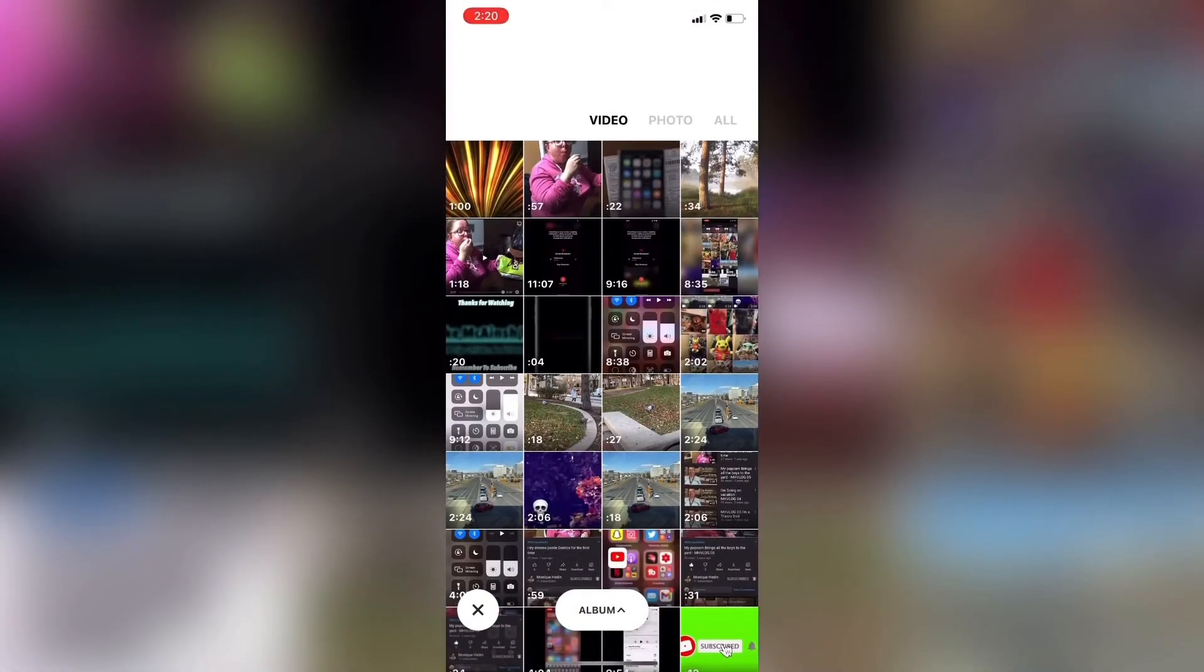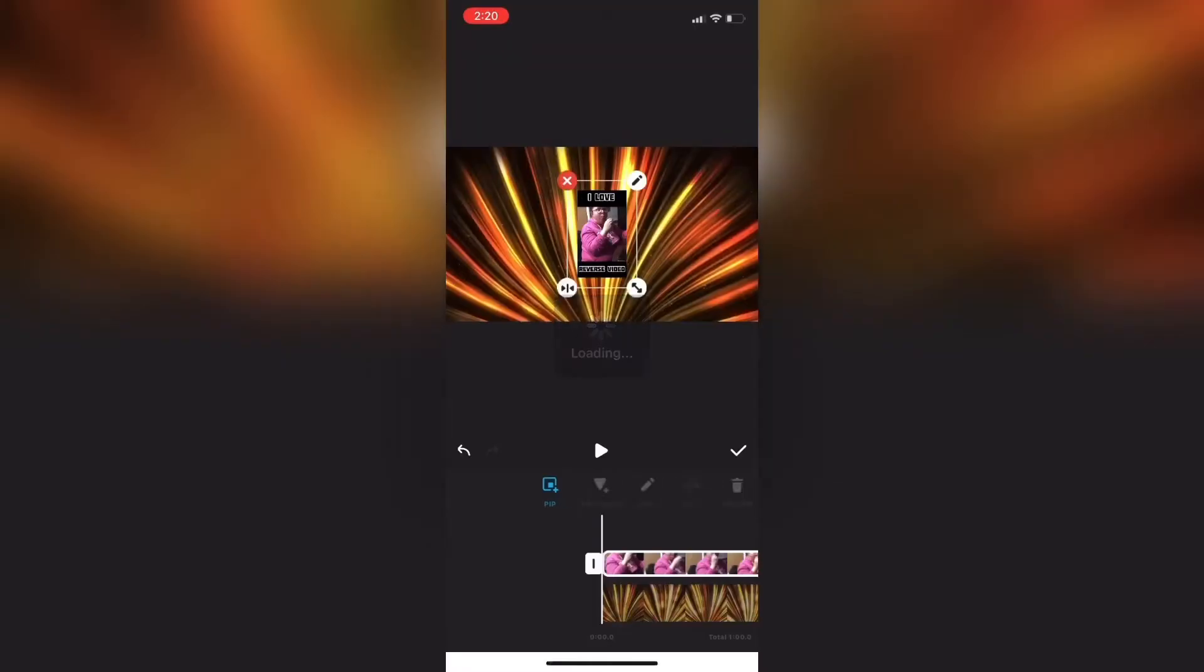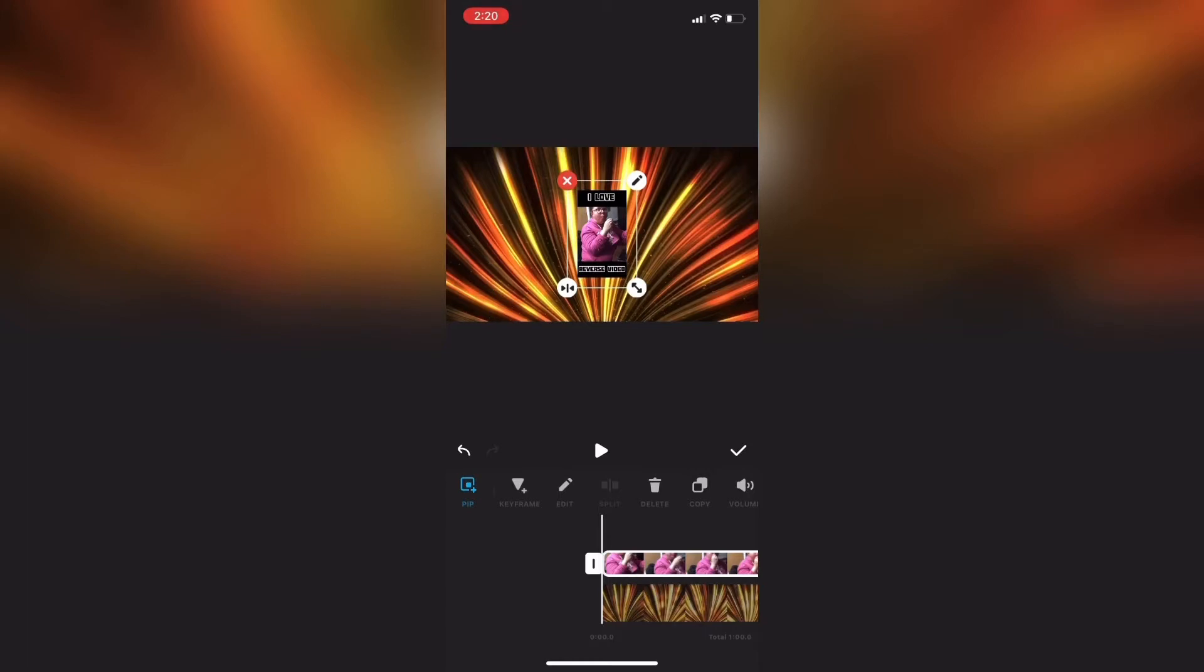Notice that my new clip appears over top of the clip that's in the main video track. I'm going to use two fingers to pull them apart to make the clip bigger and place it in the exact center of the screen.